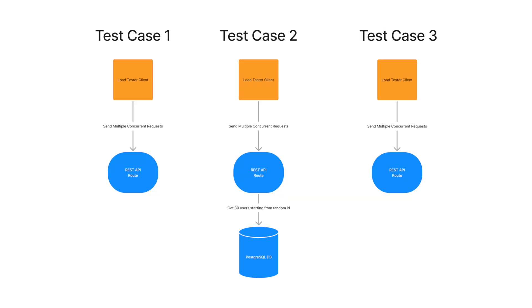I performed three separate tests to compare these technologies across different scenarios, aiming to understand how each performs in varied use cases. The first scenario is a basic test, an API route that returns a hard-coded response.